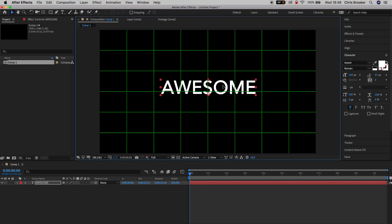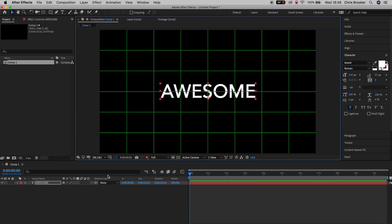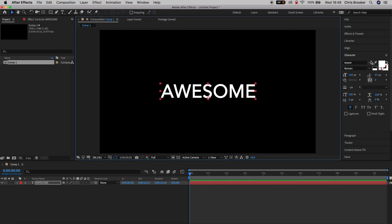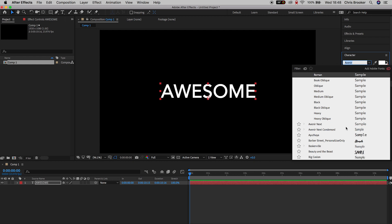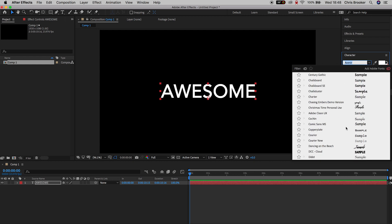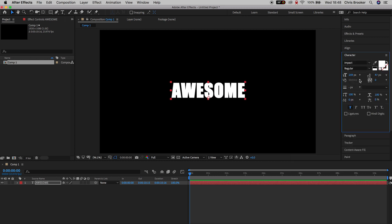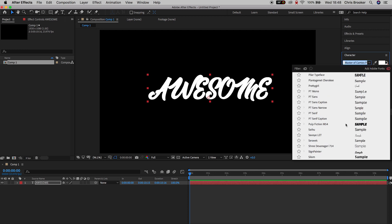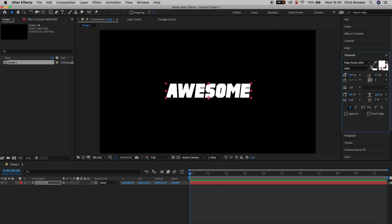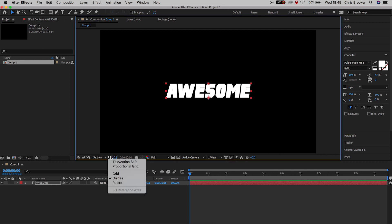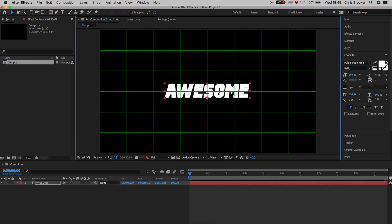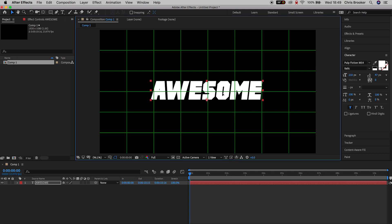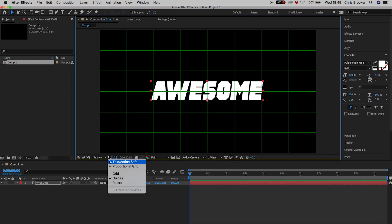Now you want to change your font to something more 80s inspired. At the moment this font is a little bit modern and too clean, so we want to select something a bit more 80s. We'll turn the proportional grid back on and center this up, making sure it's completely centered. We'll increase the size, center back up again, and once you're happy with that we can turn off the proportional grid.